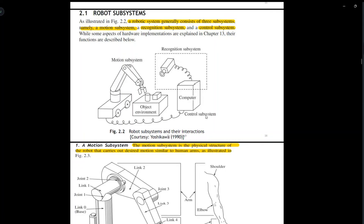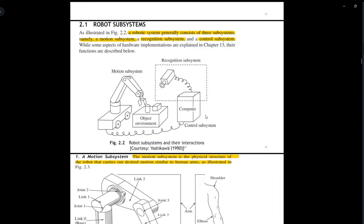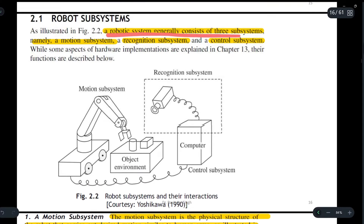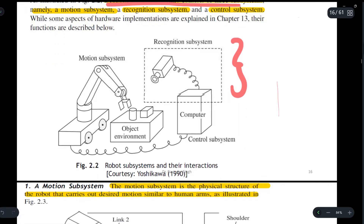Hey guys, today we are going to discuss what are robot subsystems. A robot generally consists of three subsystems: the motion subsystem, the recognition subsystem, and the control system. Here we can see all three subsystems — first we have the recognition subsystem, then the control system, and then the motion subsystem. Now we will be discussing each of the subsystems in detail.